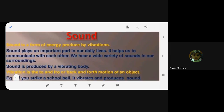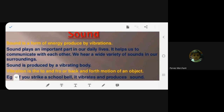Let's revise. Sound is a form of energy produced by vibrations. Sound plays an important part in our daily lives — it helps us communicate. We hear a wide variety of sounds in our surroundings. Sound is produced by a vibrating body. Do we already know about this? Yes, we are already aware of it.